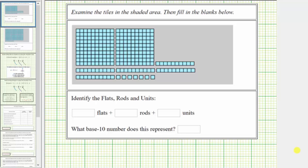We are asked to examine the tiles or base ten blocks in the shaded area, then fill in the blanks below. When modeling whole numbers using base ten blocks, it's important to define the unit. In this case, the unit is equal to one small square. If you actually have base ten blocks in front of you, it would be one small cube in three dimensions rather than one small square in two dimensions.